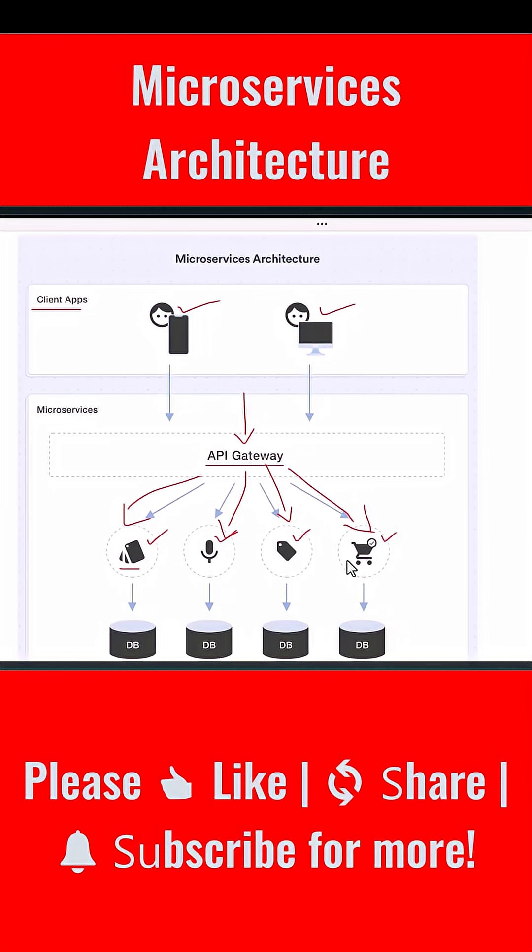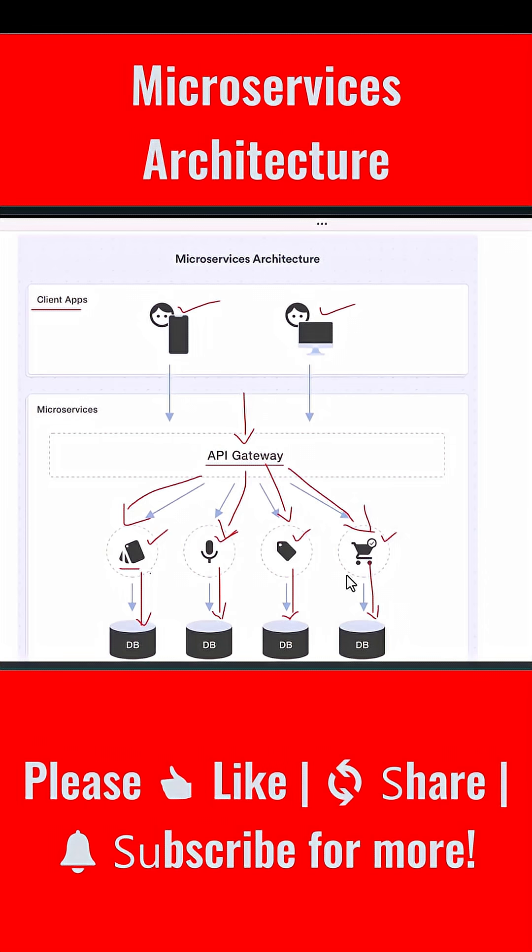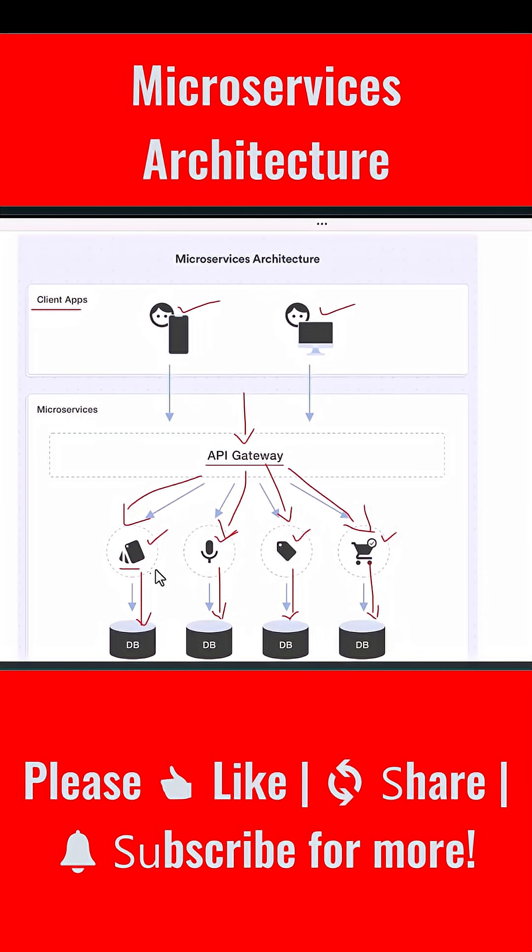Every microservice in this diagram has a separate database. This is extremely important - each microservice owns its own data. It does not depend on a global shared database. If one service needs to scale, you scale only that service. If one service needs a schema change, you apply changes to only that service. And if one service fails due to heavy load or a bug, the remaining services continue working. This is how microservices achieve high reliability and fault isolation.